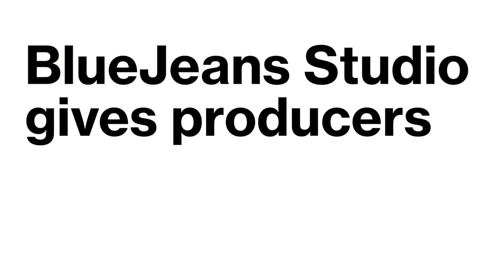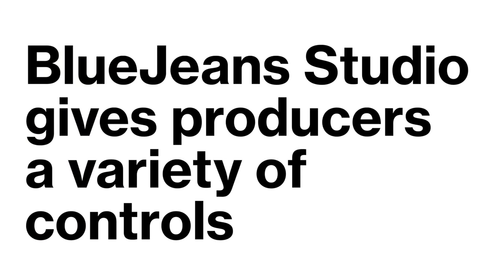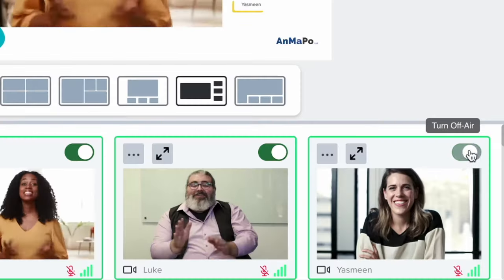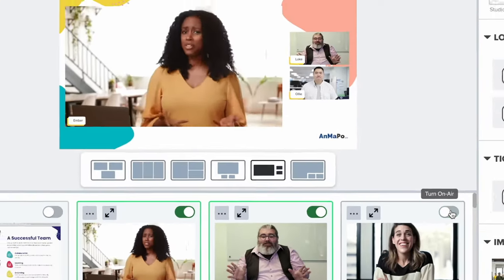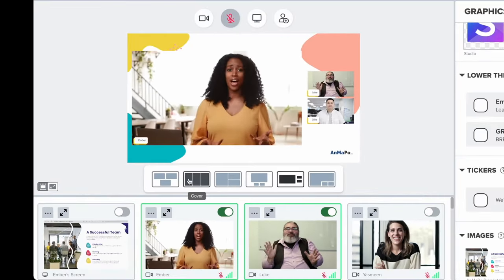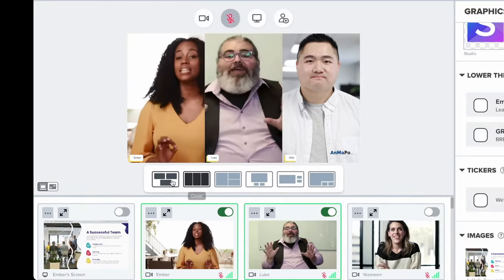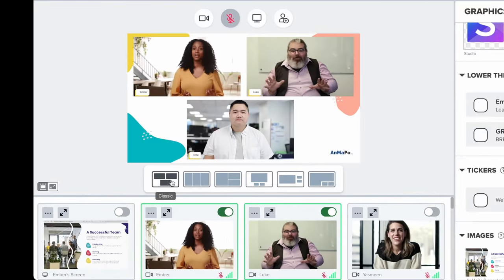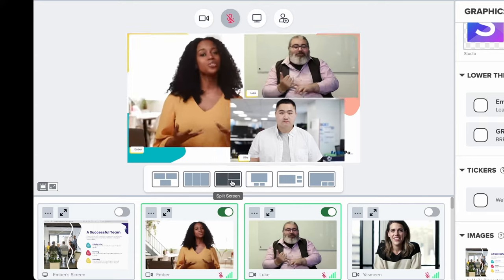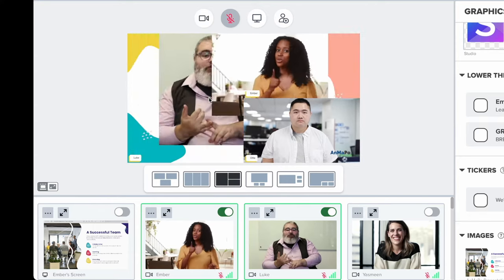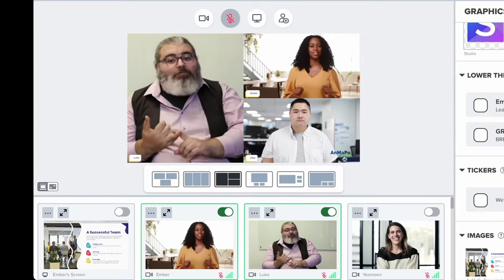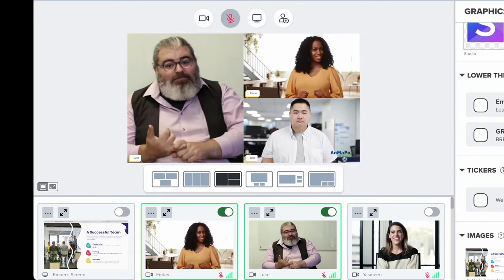BlueJeans Studio gives producers a variety of controls to manage the show. You can easily add or remove presenters from the live feed. Change the presenter layout from numerous pre-configured options or drag the presenter to the desired location on screen.